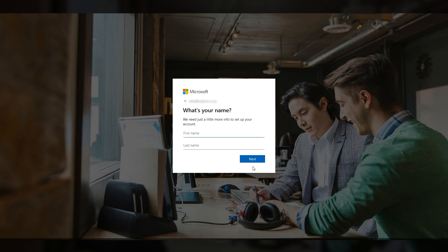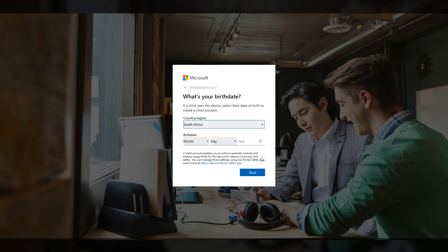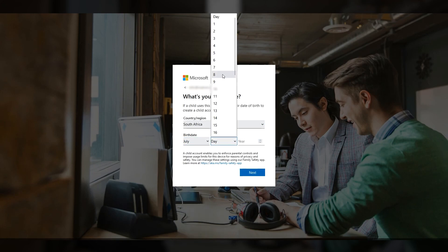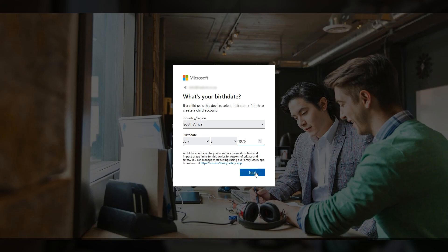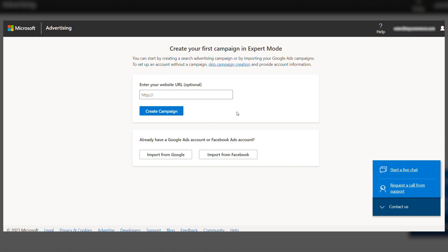There is some basic information that Microsoft will ask you to provide, and once you fill in everything, you will be redirected to this page.